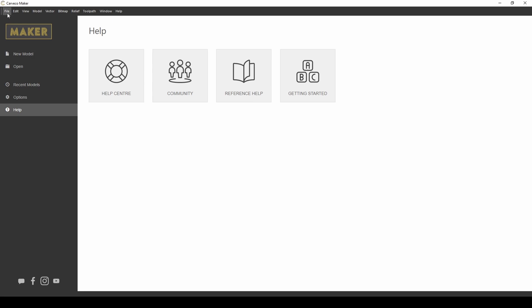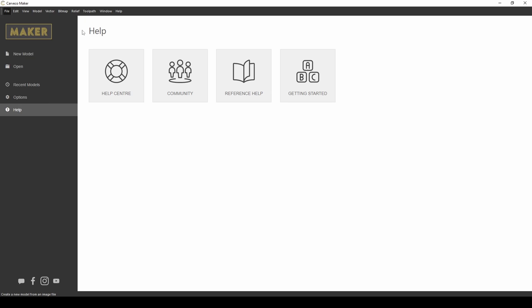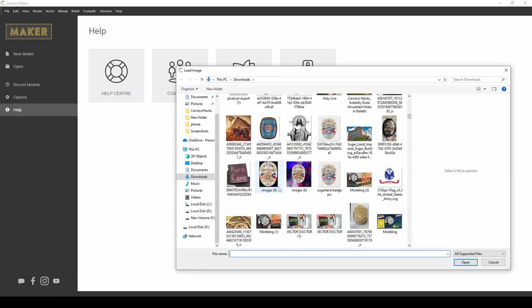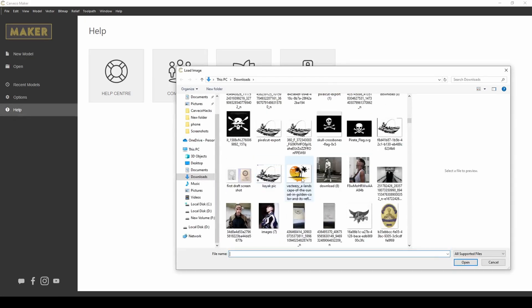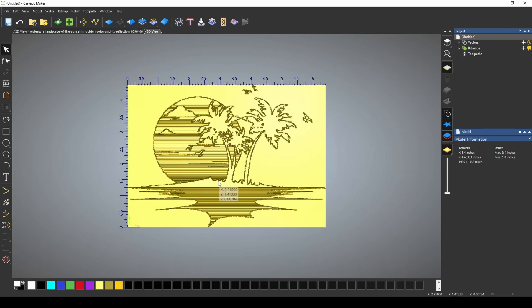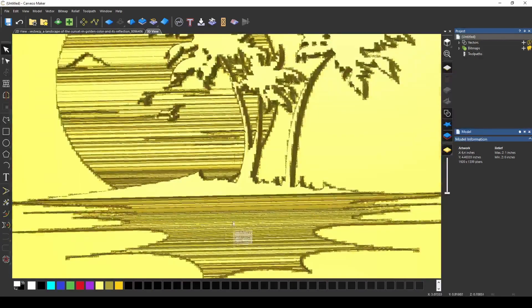The other way to do this is to go to File, New, and Create Model from Image. And if you select the image that you want to use, it will import the image and create a relief model.